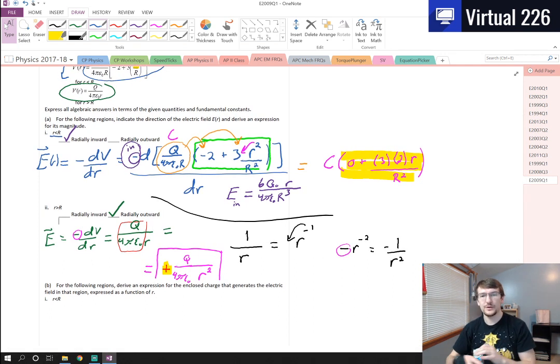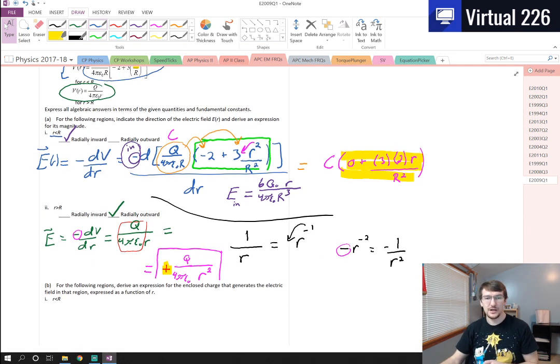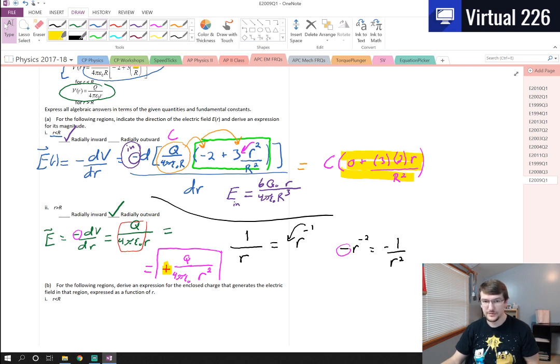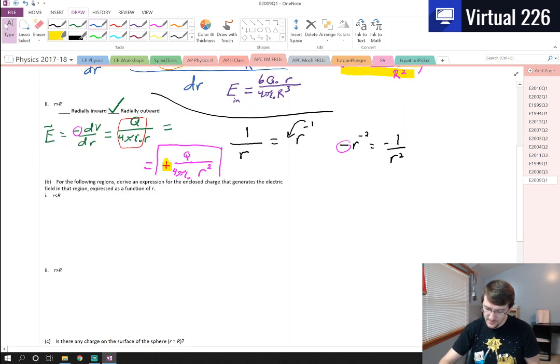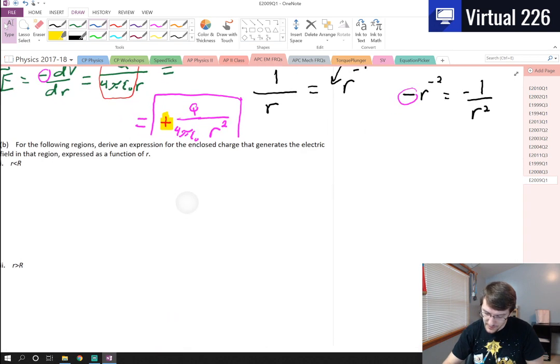Those were just two simple polynomial derivatives to find the electric fields. That gives us five points on the first piece of the problem — a third of an AP Physics C question. For part B, we need to derive an expression for the enclosed charge that generates the electric field in each region.